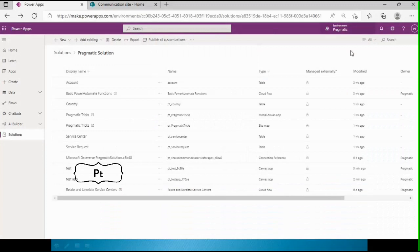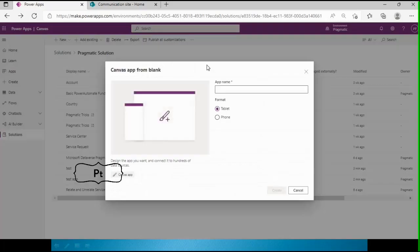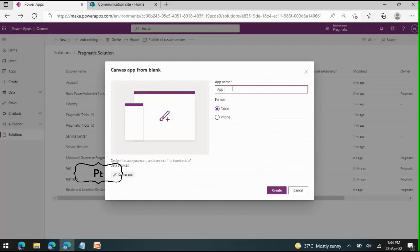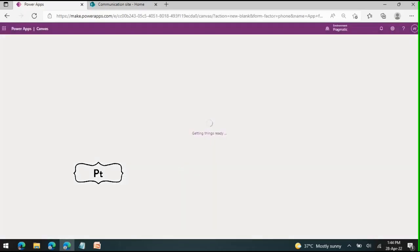This is our Power Apps environment. I'm going to create a canvas app and name it. As it is a simple app, I am going to make use of the phone format to create it.